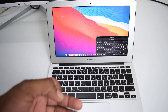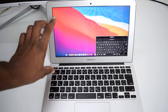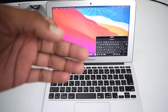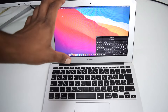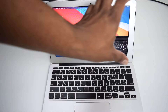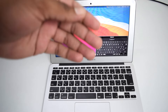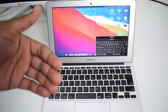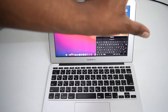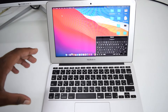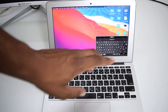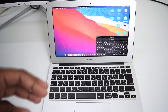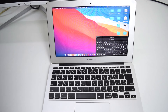Once your MacBook has turned on, log in to see if the problem is solved. Once you type in your password, just wait a few seconds to see if the problem is actually fixed. If this doesn't fix the problem, you most probably have a hardware issue and something needs to be replaced.